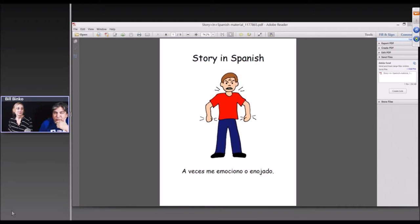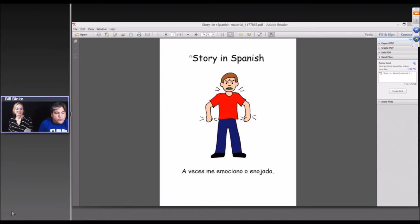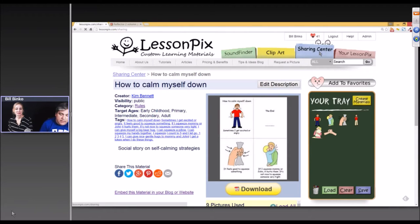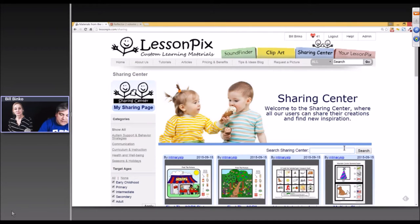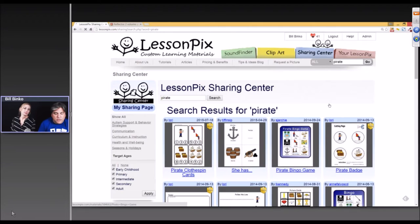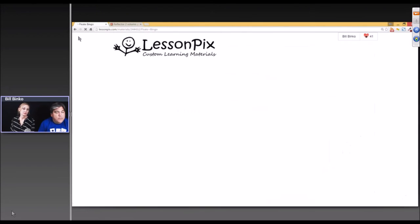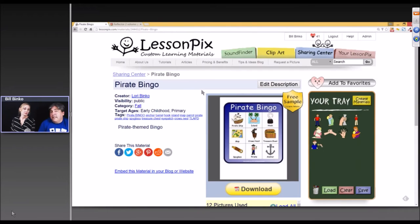We actually had a contest last year and everything that had the International Talk Like a Pirate Day hashtag on it, we made for free. So if you search in the Sharing Center for just 'Pirate,' that's probably enough — but searching International Talk Like a Pirate Day, you'll see lots of free materials in case you have people who aren't LessonPix members. For example, here's a Pirate Bingo and things like that.